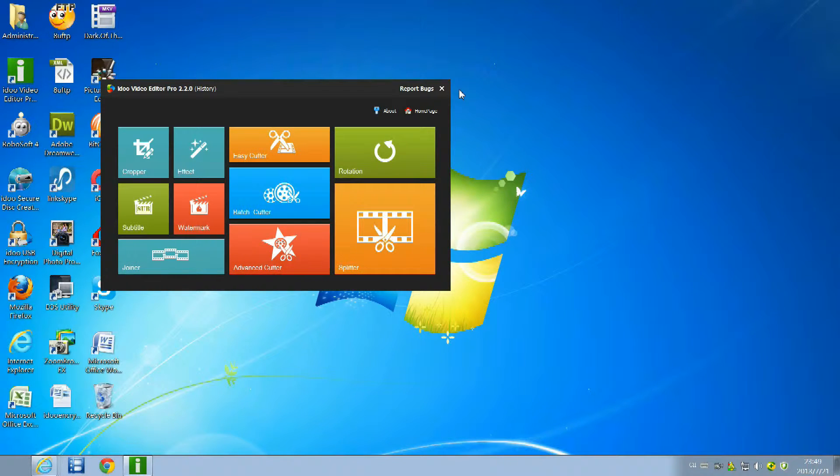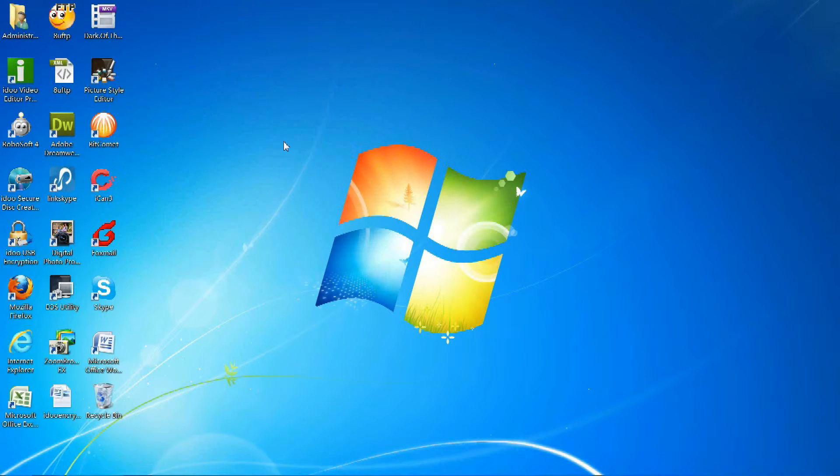Next, I'll be demonstrating the iDo Video Editor Pro Easy Cutter Function.